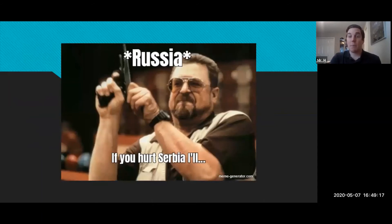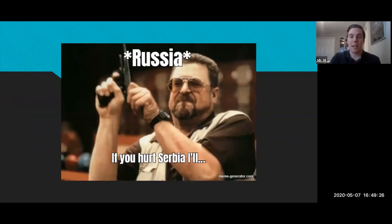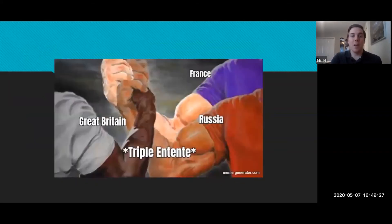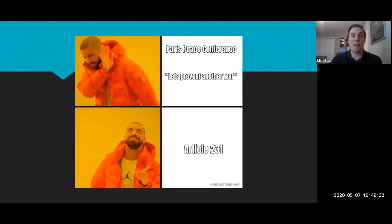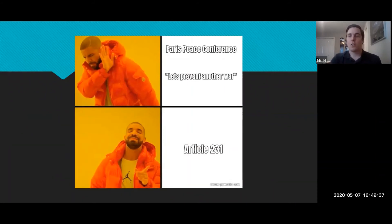Here are some examples. We have Walter from The Big Lebowski, captioned: "Russia, if you hurt Serbia at all" — depicting the chain reaction at the start of World War 1. We also have the Triple Entente here with France, Russia, and Great Britain. And the last one, we have Drake at the Paris Peace Conference: "Let's prevent another war" — no — "Let's give them Article 231."